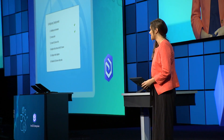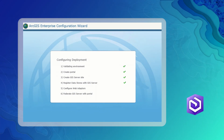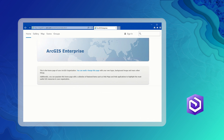The configuration wizard eliminates confusion by finishing the work for you. It registers the ArcGIS data store, sets up the web adapters, and even federates the GIS server with the portal. You'll be ready to start using a fully configured ArcGIS Enterprise in less than an hour.